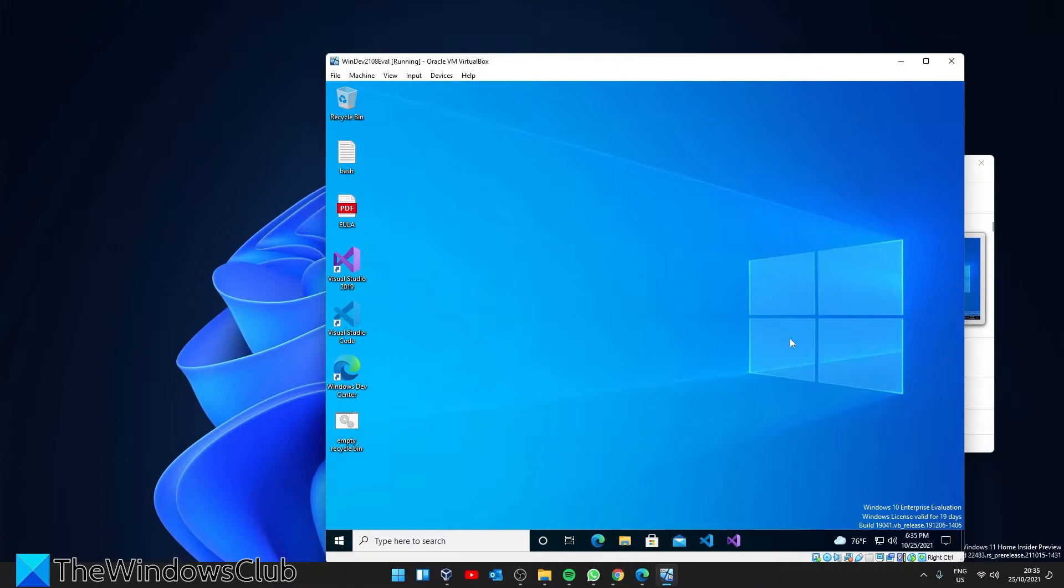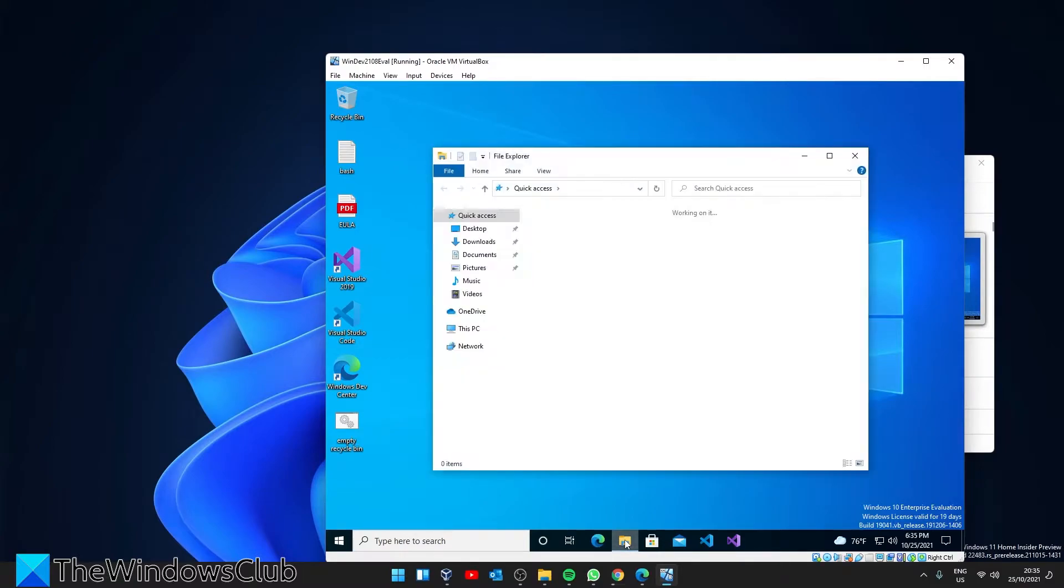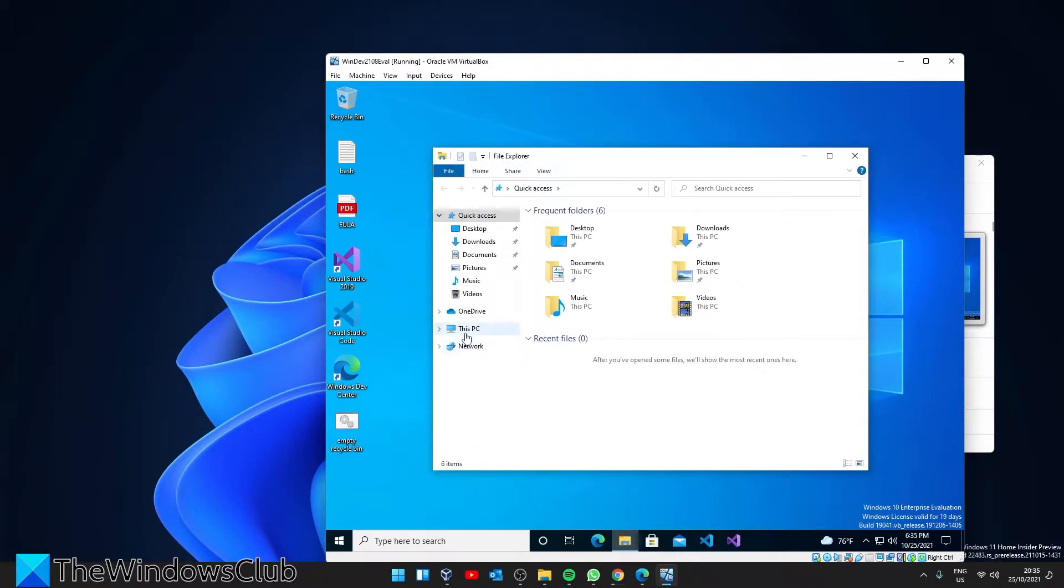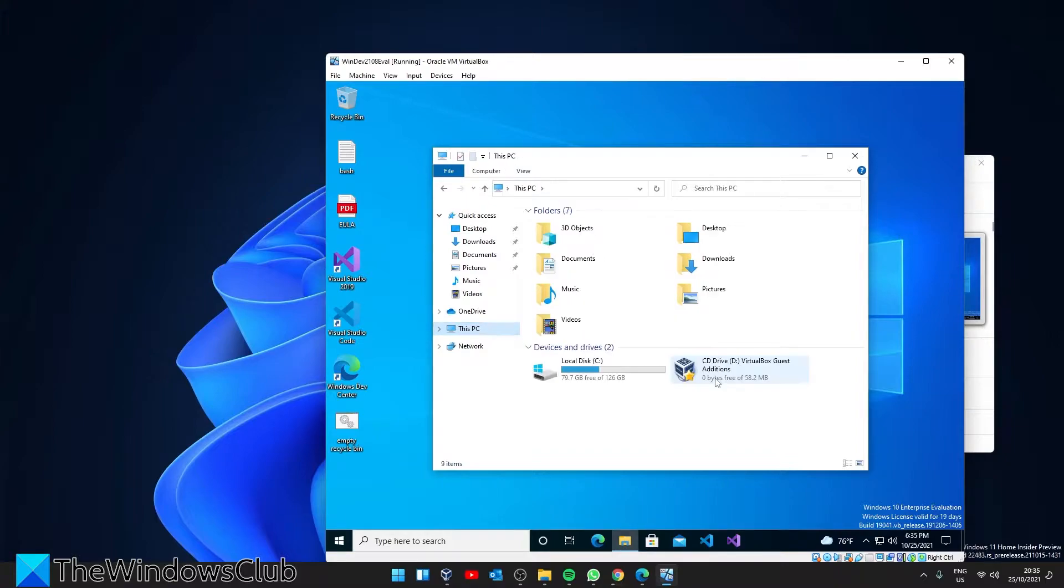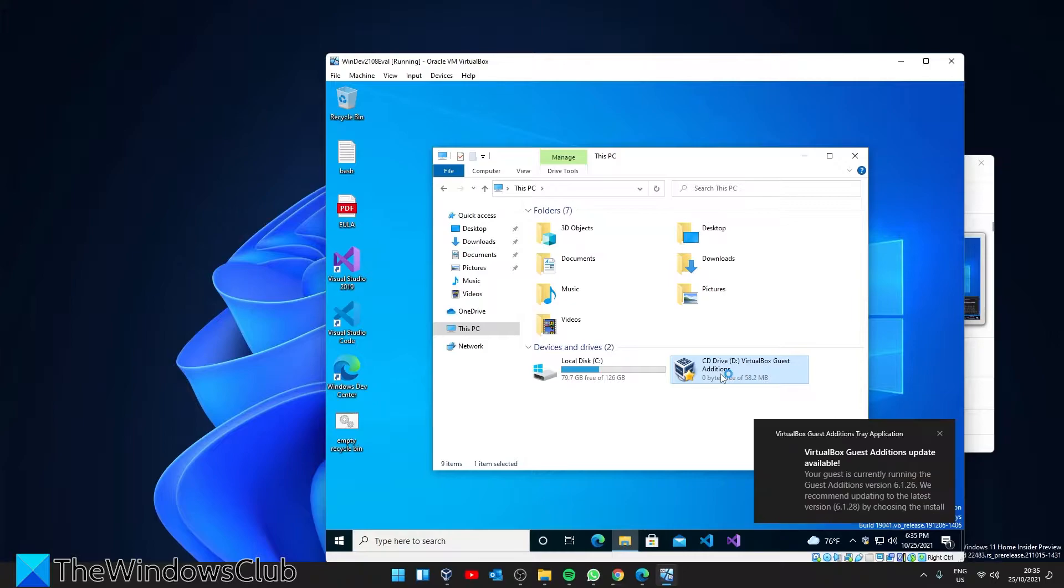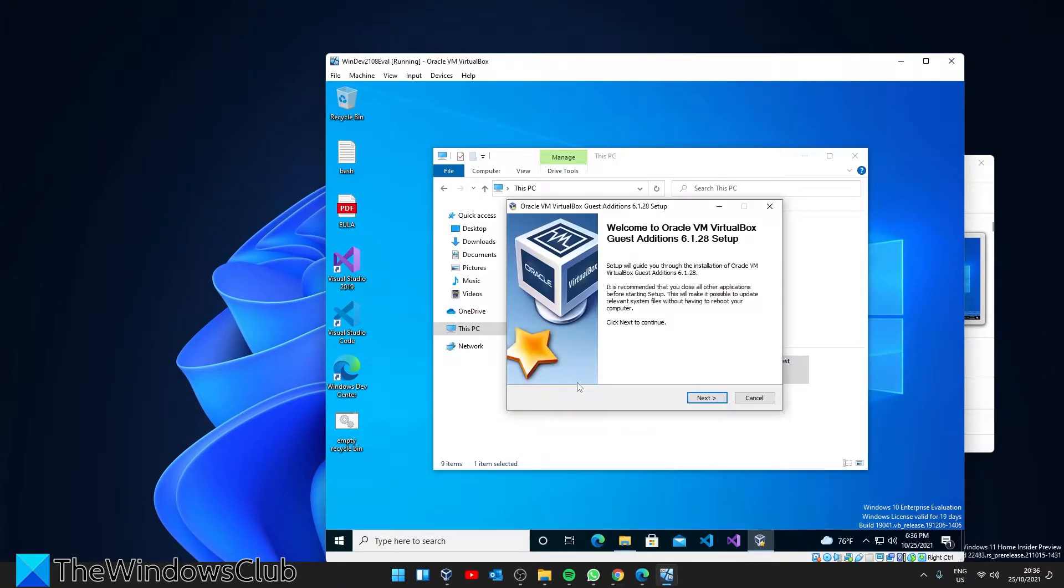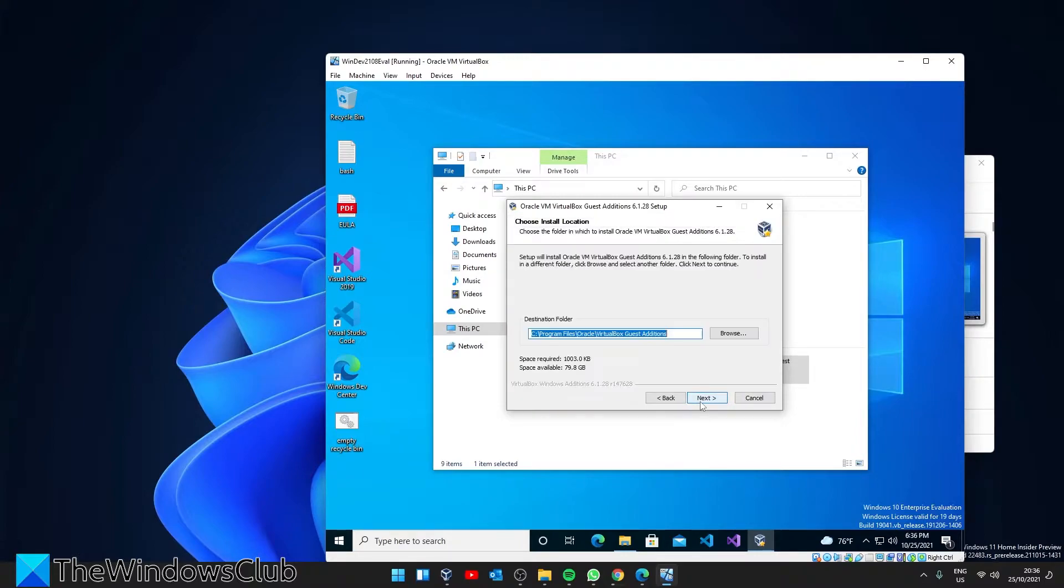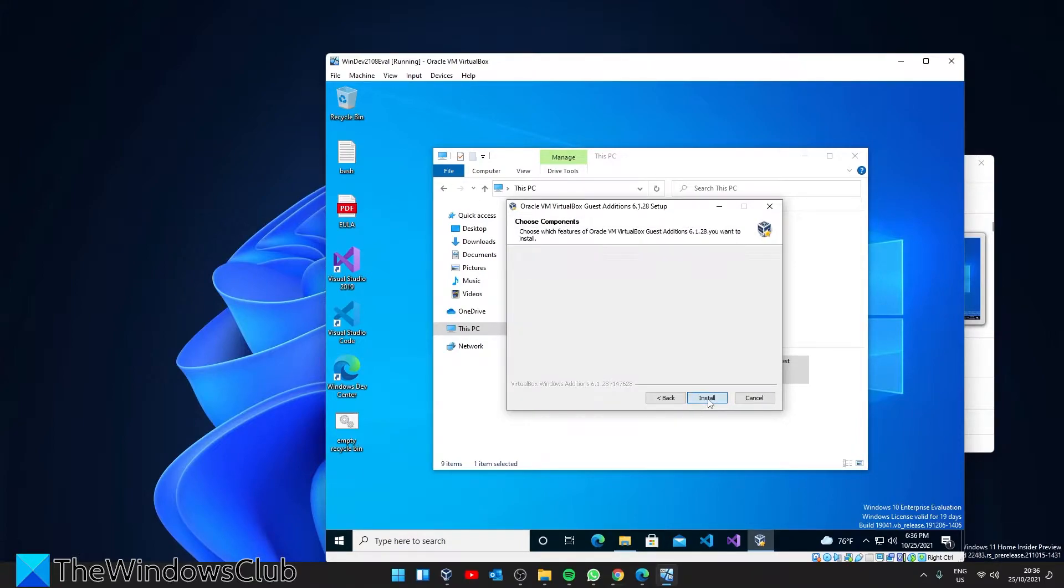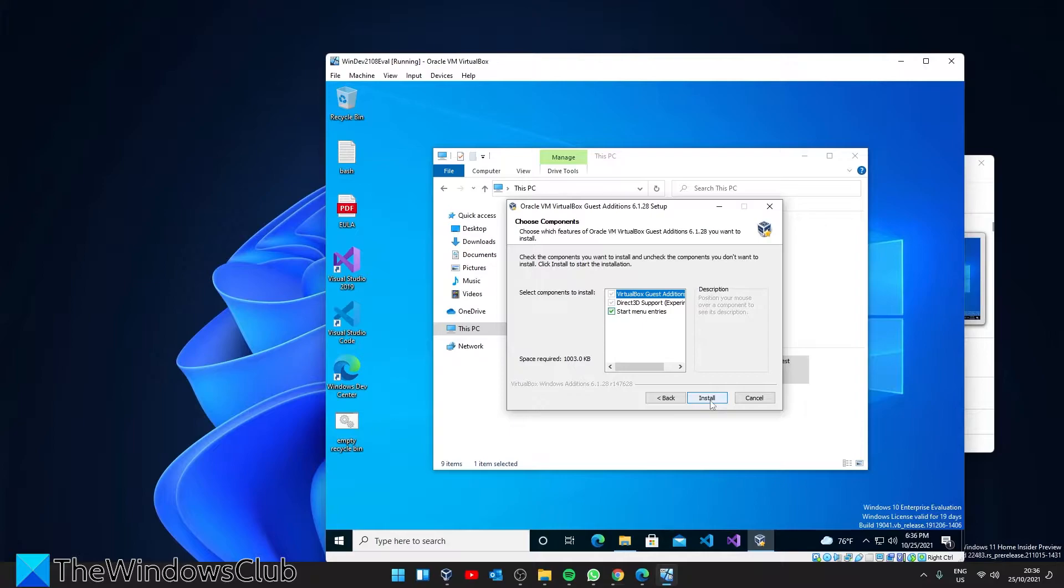When the virtual machine is loaded, go to the file explorer, then This PC. Double-click on CD Drive Virtual Guest Editions. Click Next to run the wizard, click Next again, then click on Install.